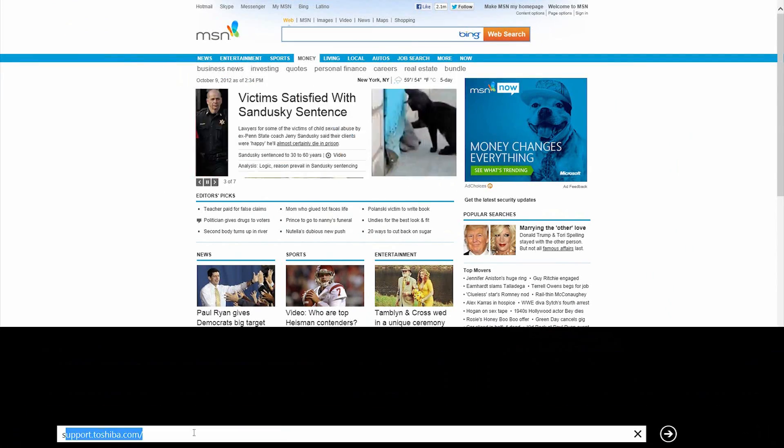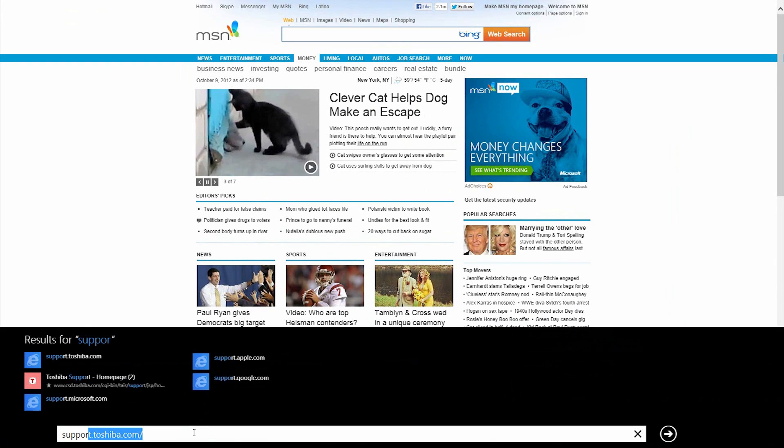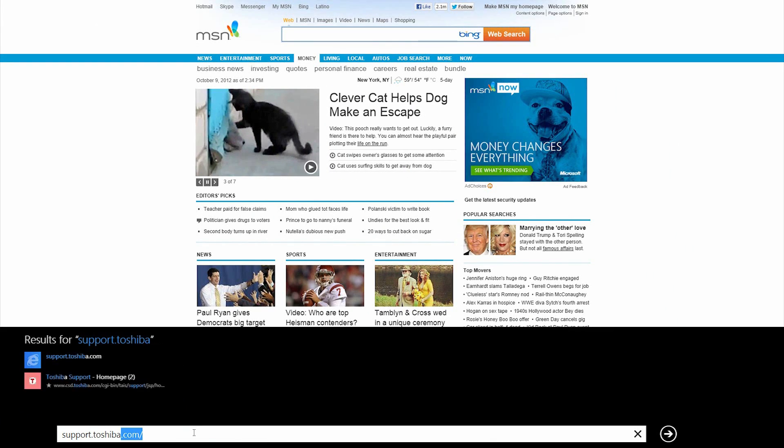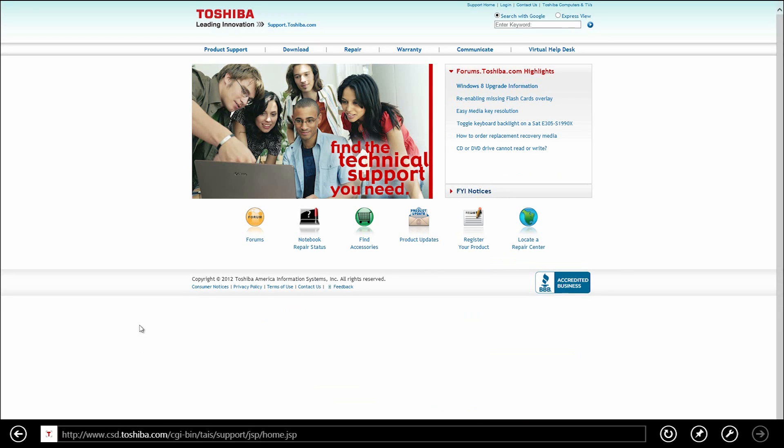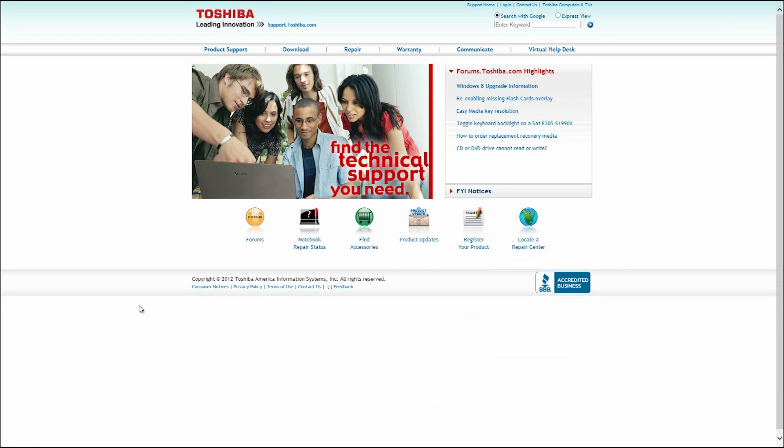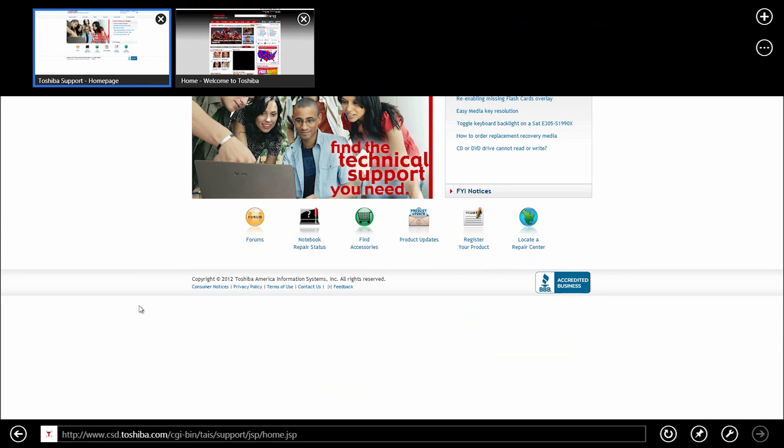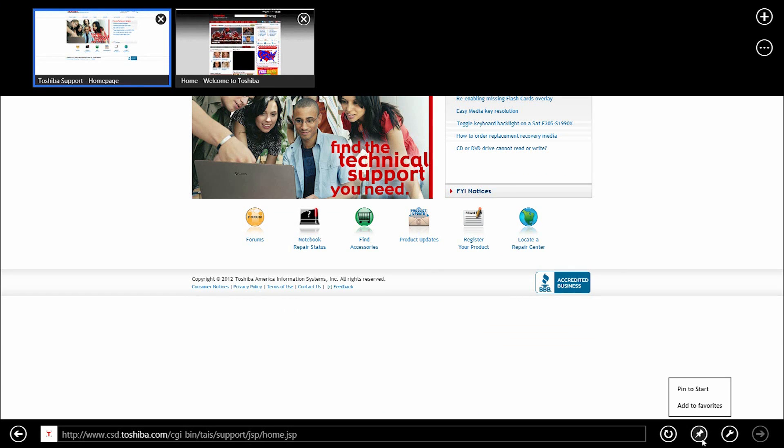Click in the address bar. Type support.toshiba.com and press Enter to navigate to our support site. Click anywhere on the page that's not a link to hide the interface. Now right click on the background to show the interface once more. The back button is to the left of the address bar and the forward button is on the far right. To the right of the address bar is the refresh button. Next to that is a button that looks like a pin. Click it.